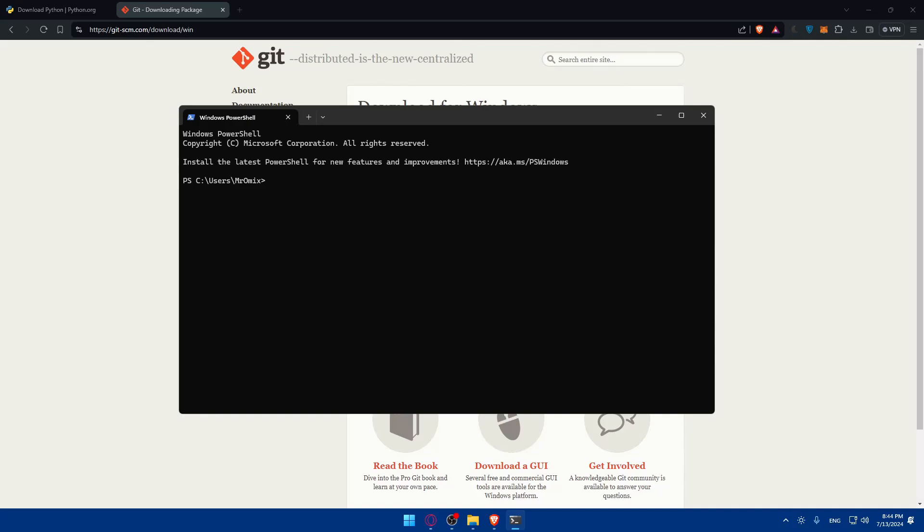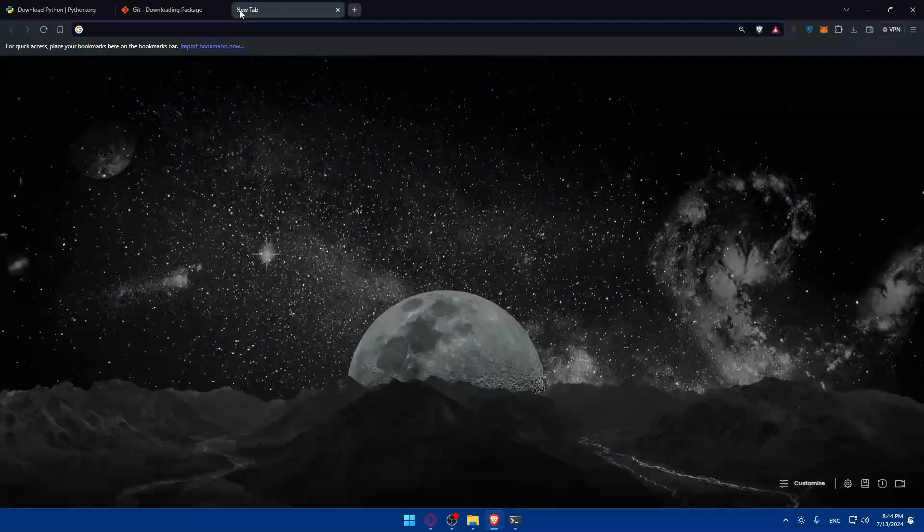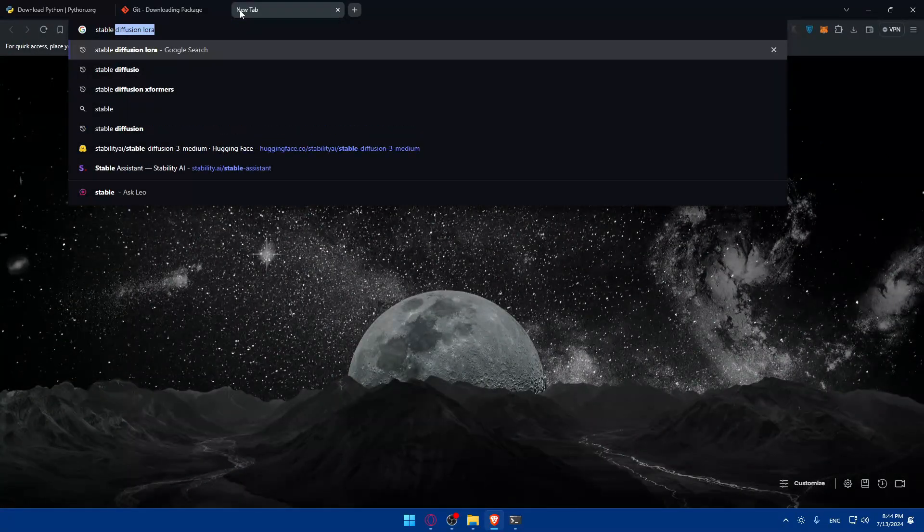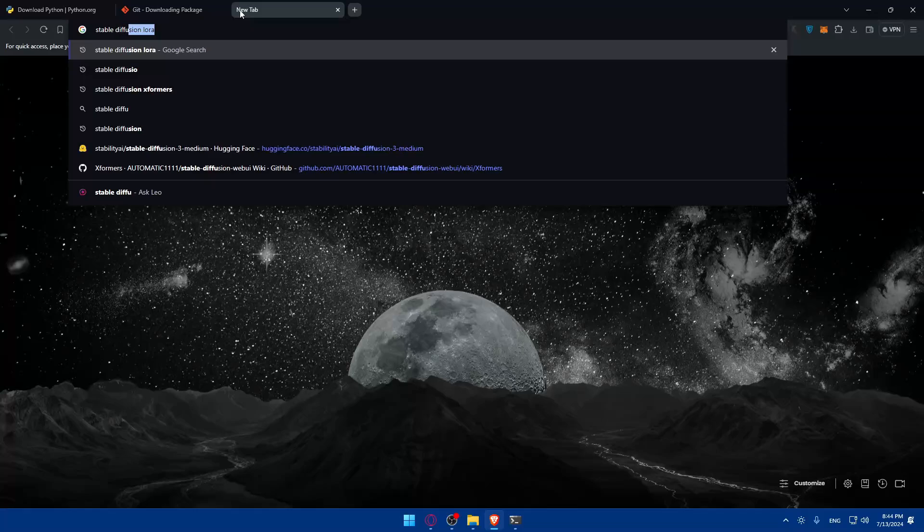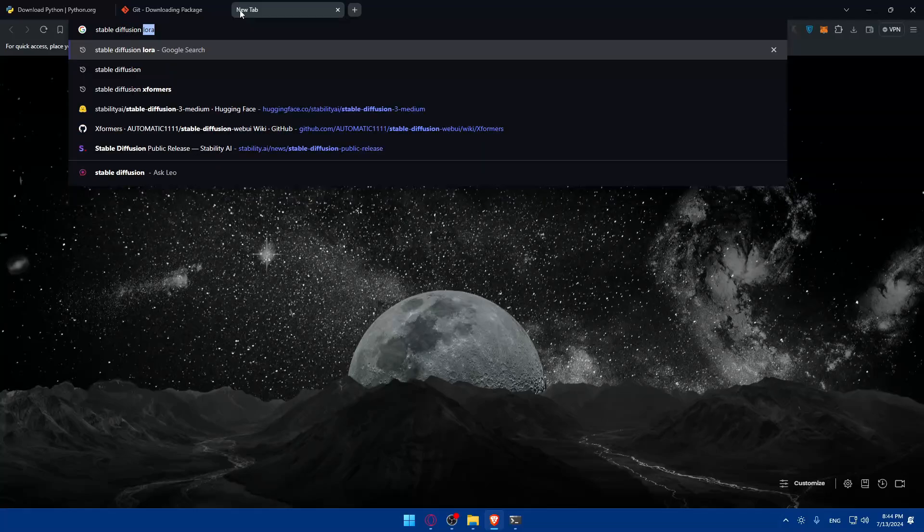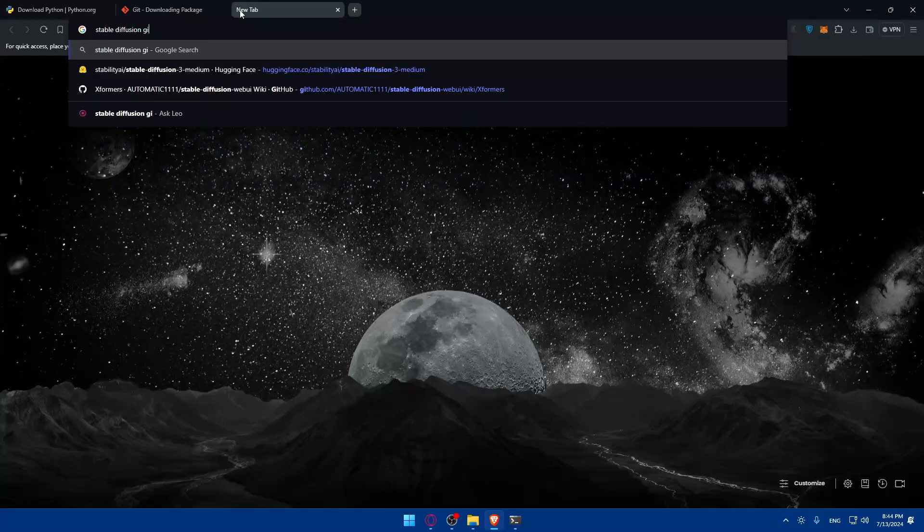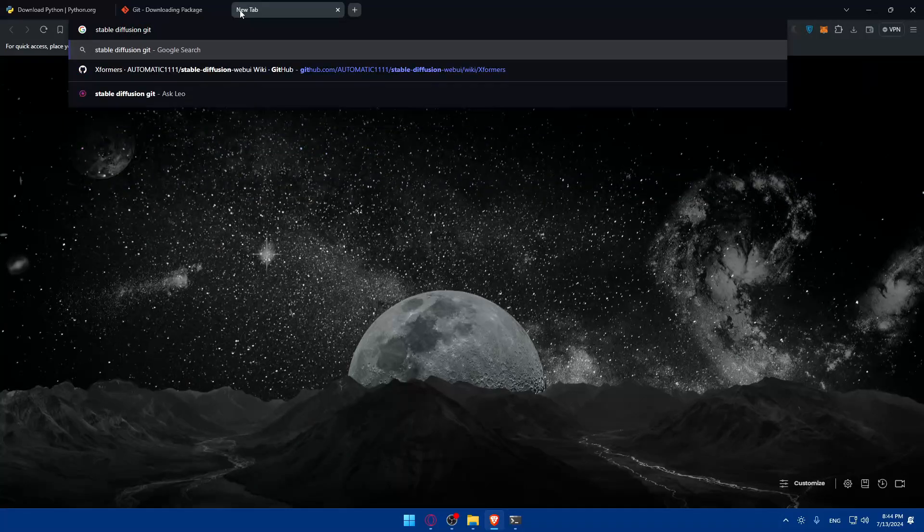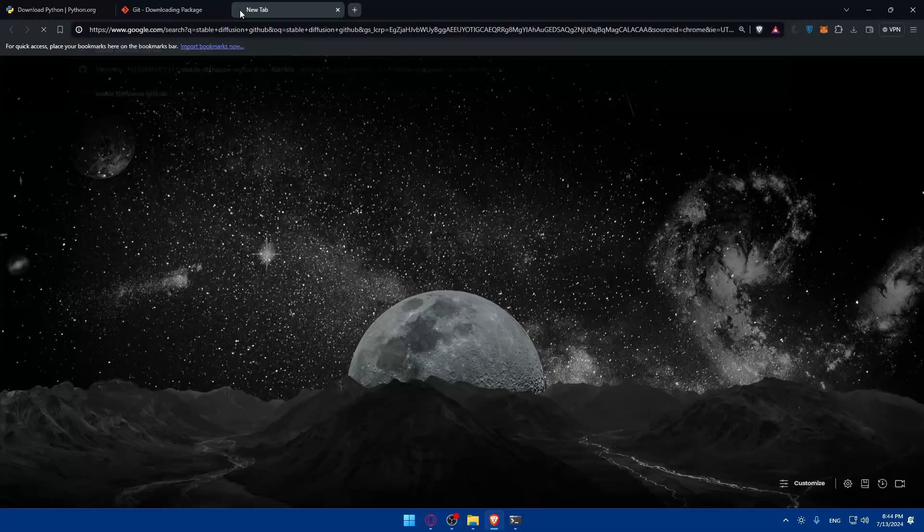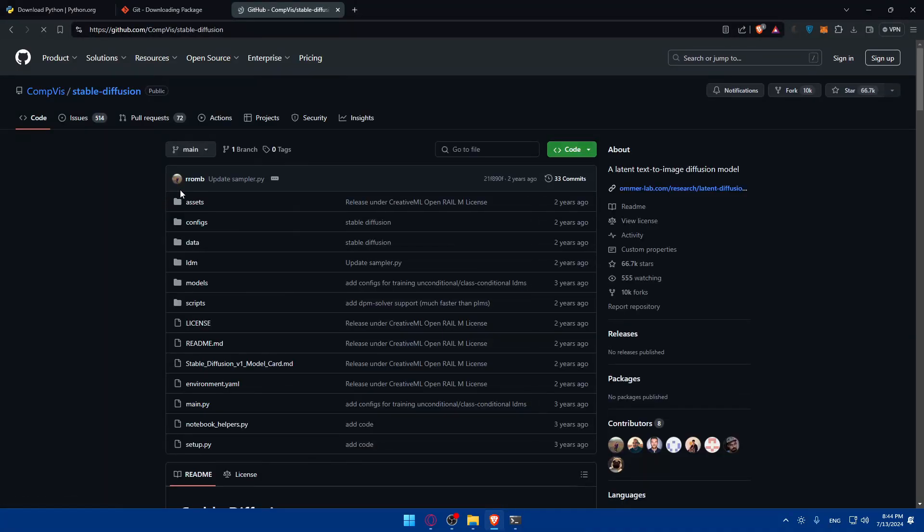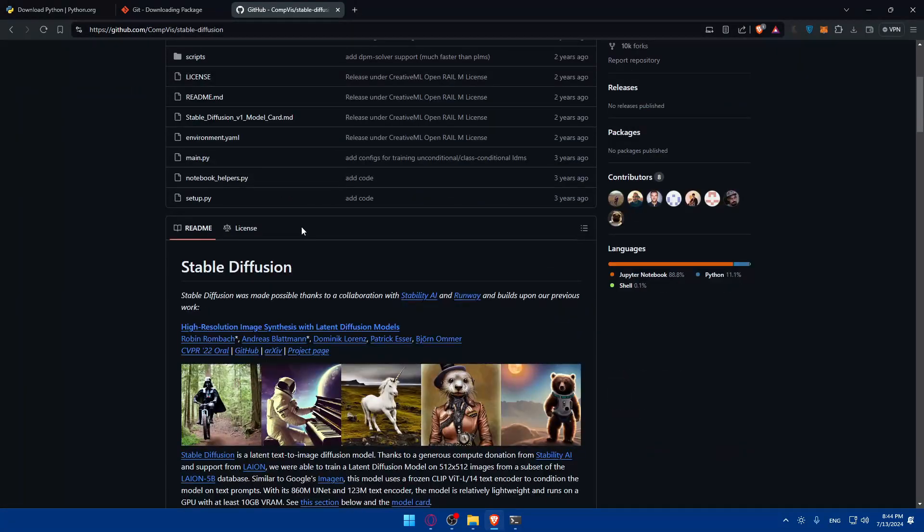This will create and activate a virtual environment named stable_diffusion_env. Next you'll install stable diffusion. You can clone the stable diffusion repository from GitHub. Open a new tab, type stable diffusion GitHub, and hit enter.